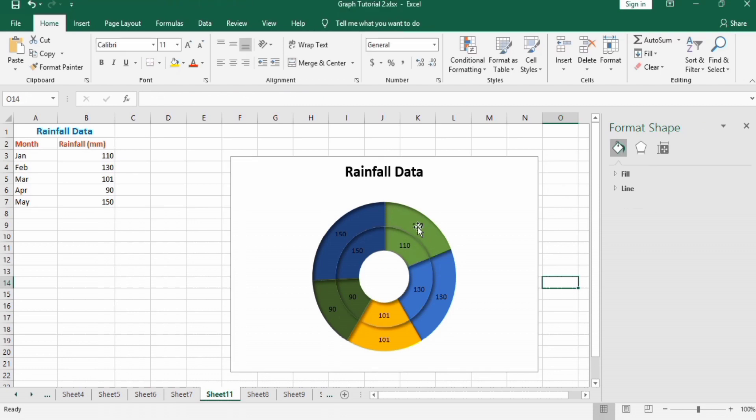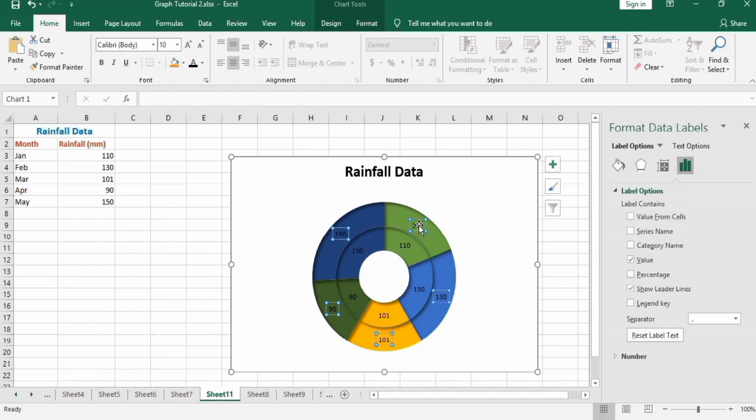Now select the data labels. Here you will uncheck values and check category name.